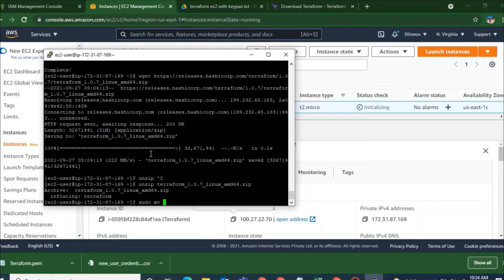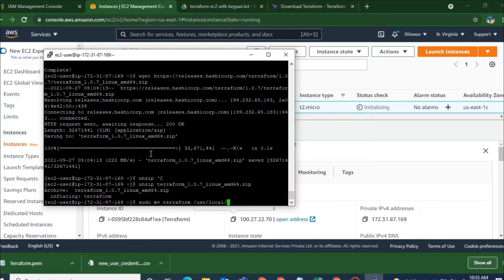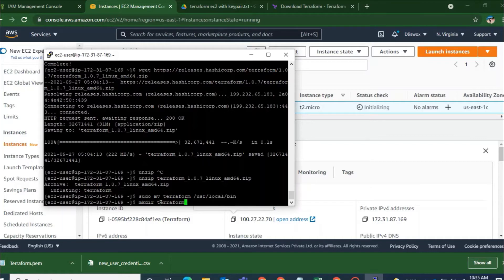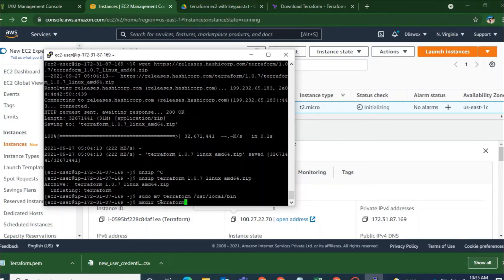So to work with Terraform I have to first move to specific directory. And before that I will just move it using this command. sudo mv terraform that is the file name right now, terraform space /usr/local/bin. And now I will create a directory.